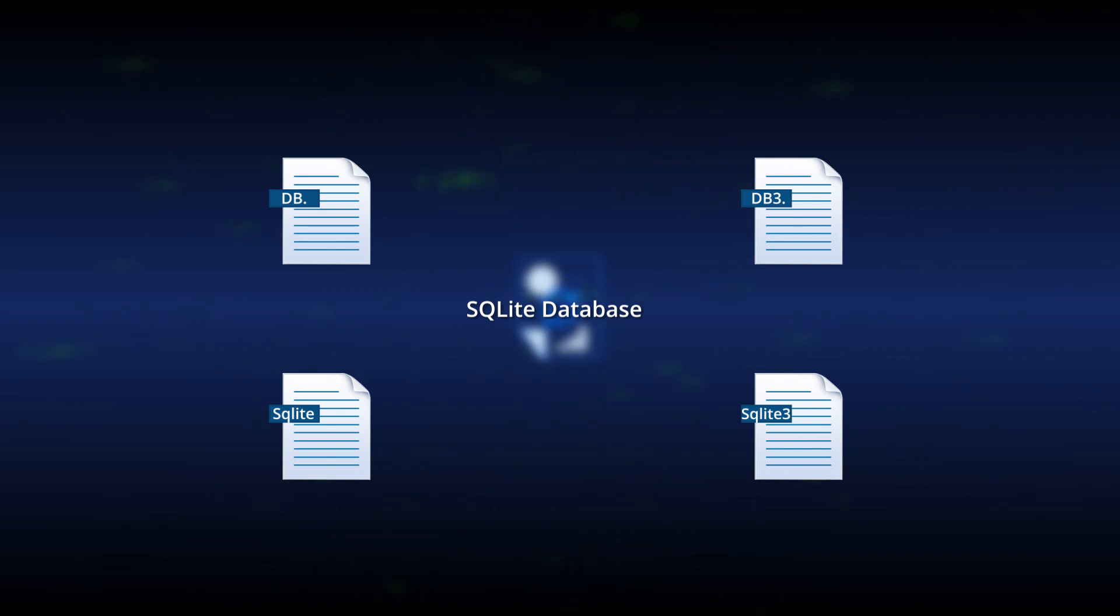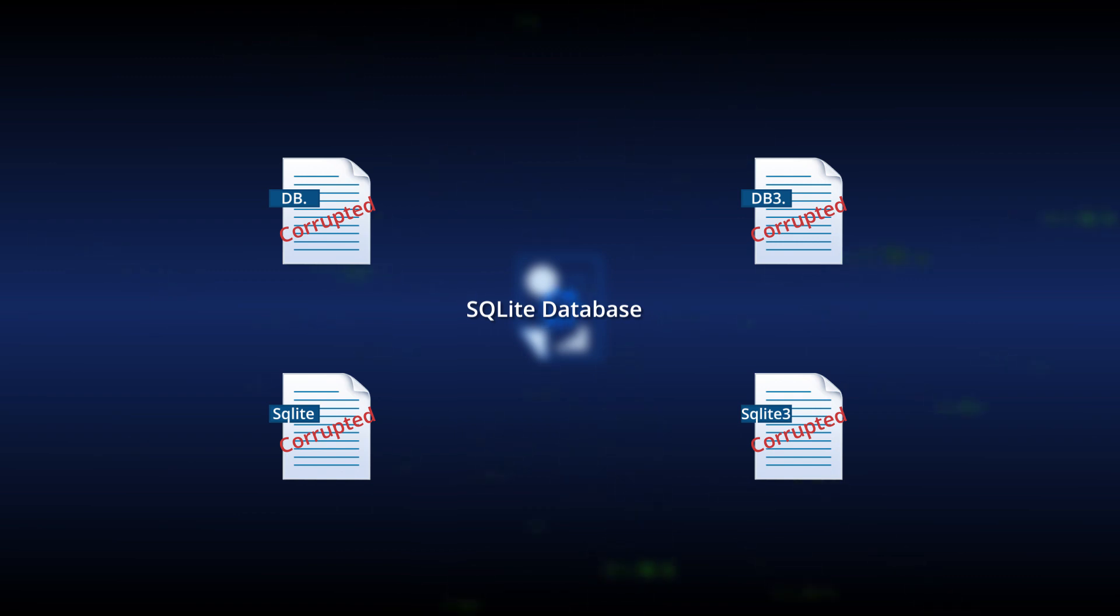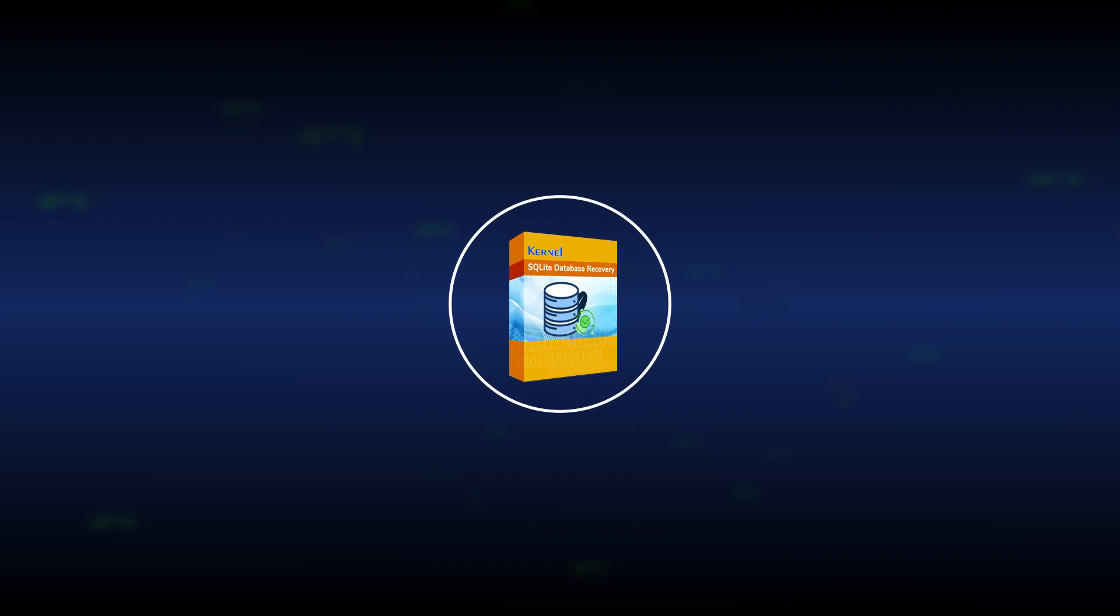If these files become corrupt, they will show errors when the user tries to save data or access it. If you are getting any errors, then you should use Kernel SQLite Database Recovery software. It can repair a single database at a time and recover it completely.